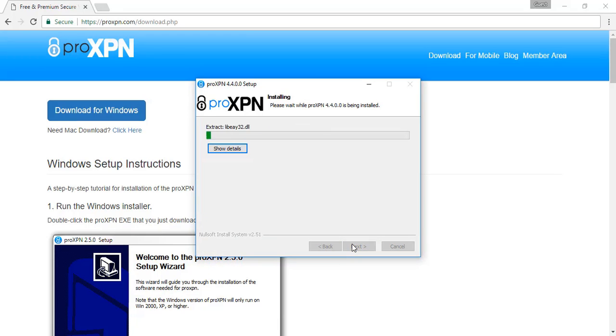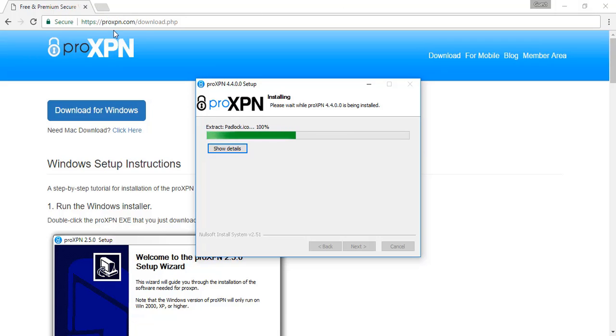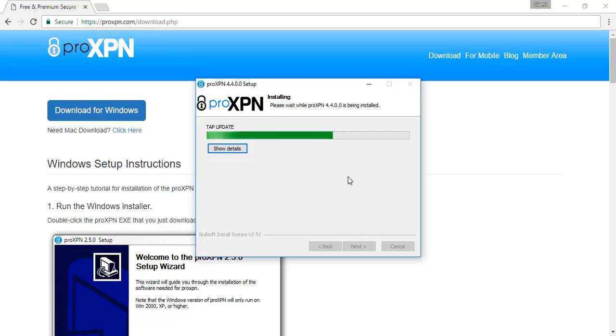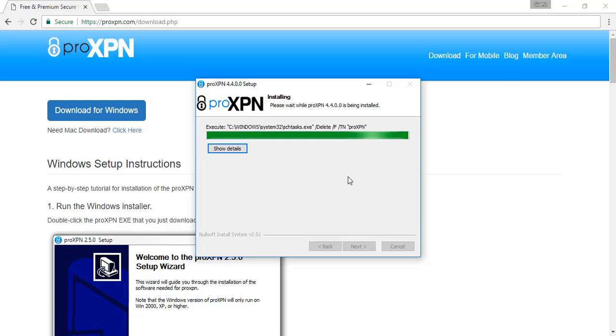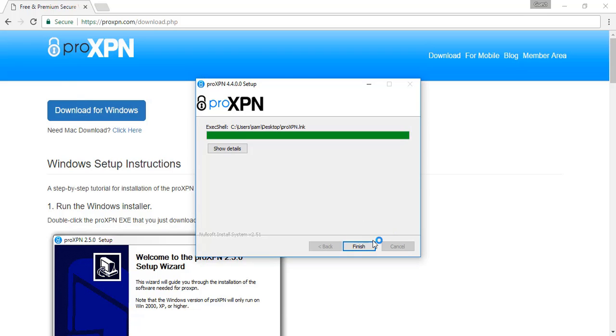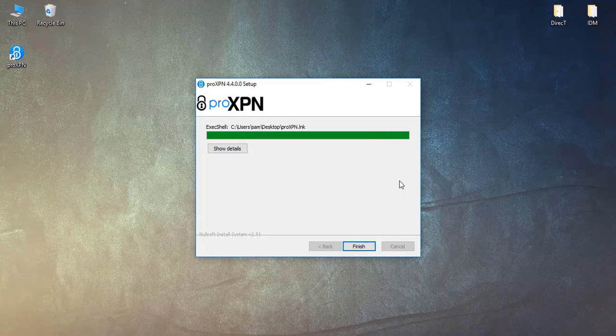Here, installing. Now, you know, this software restricts the data flow. What I want to say is that a particular amount of data is given free, so it has both premium and free versions. Now it is finished, so let's see.